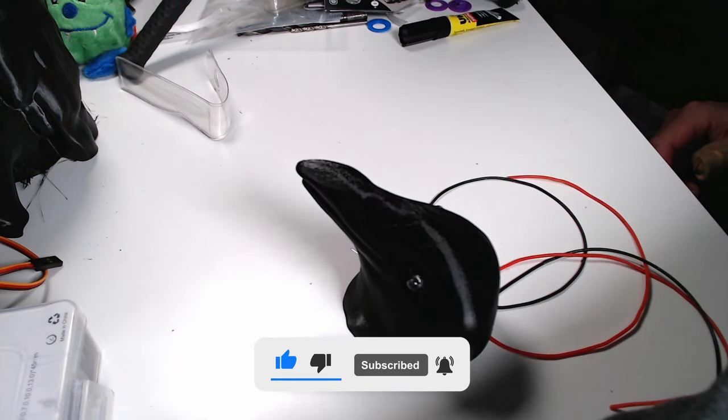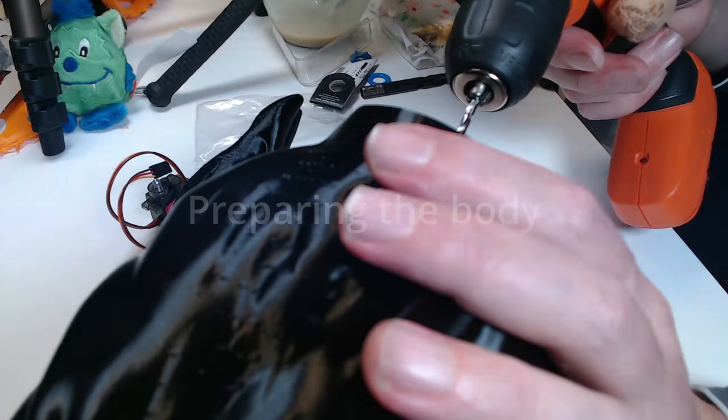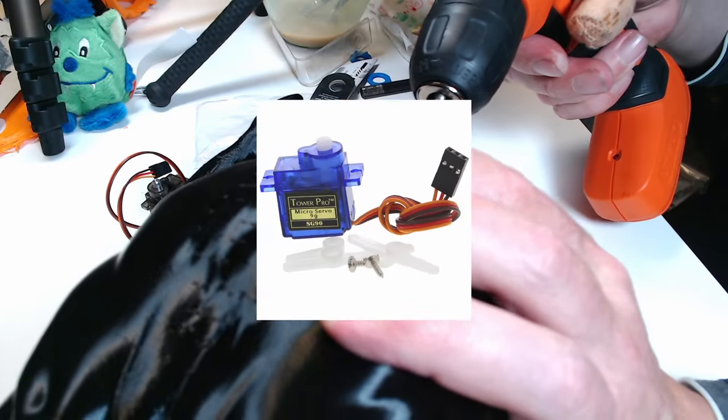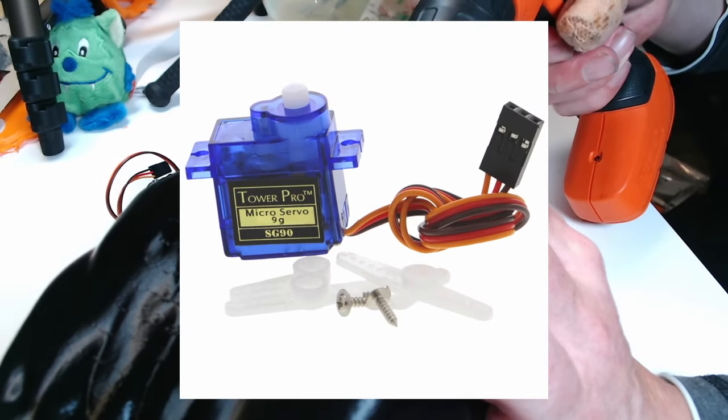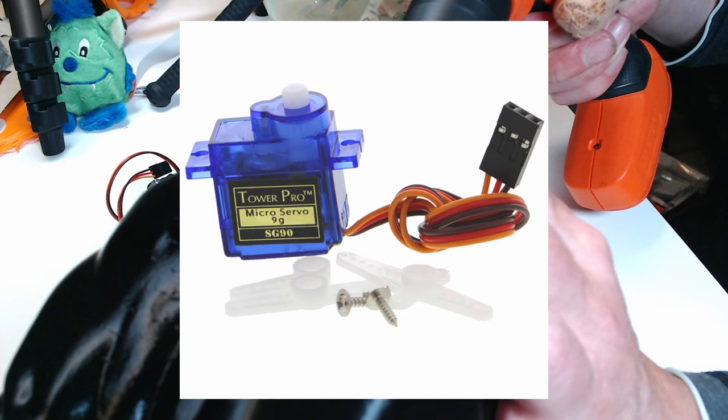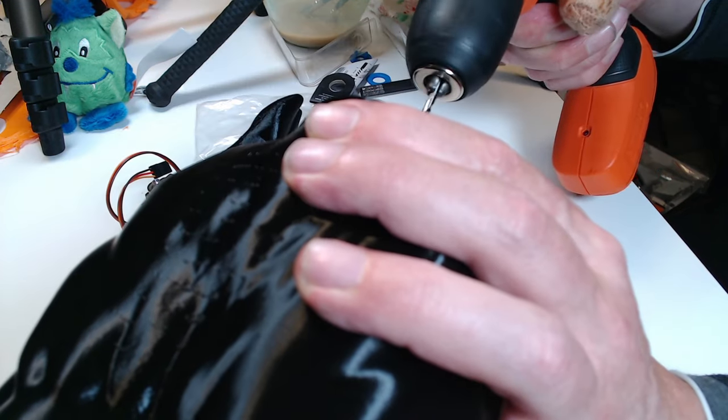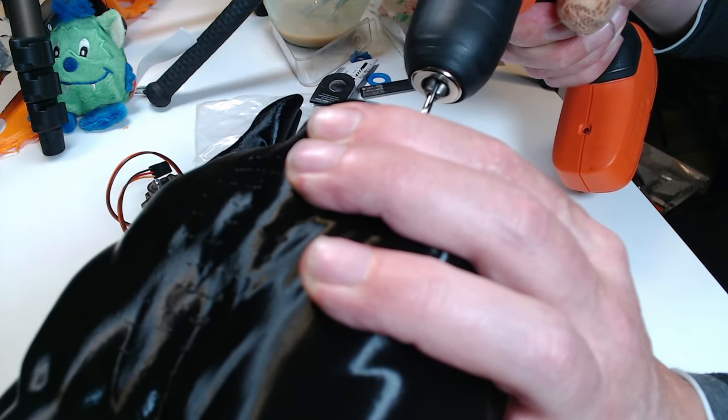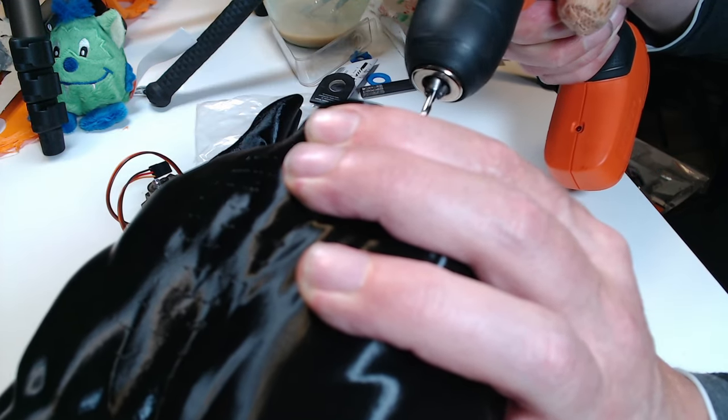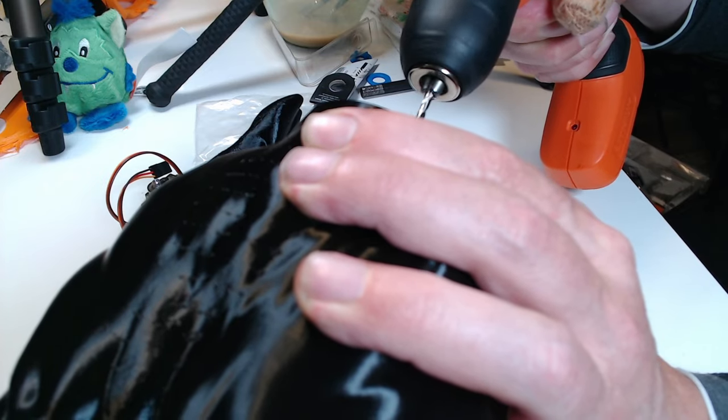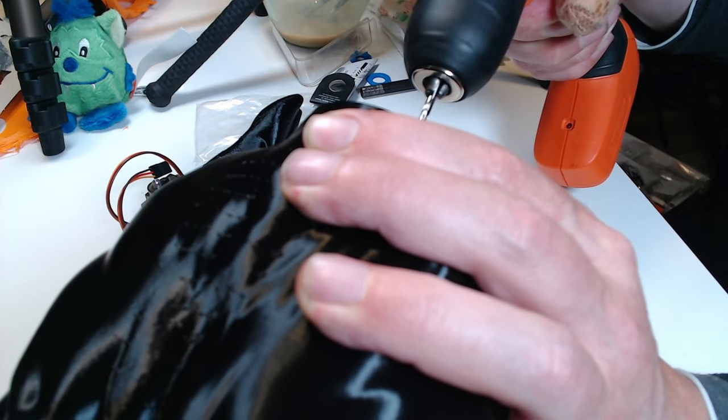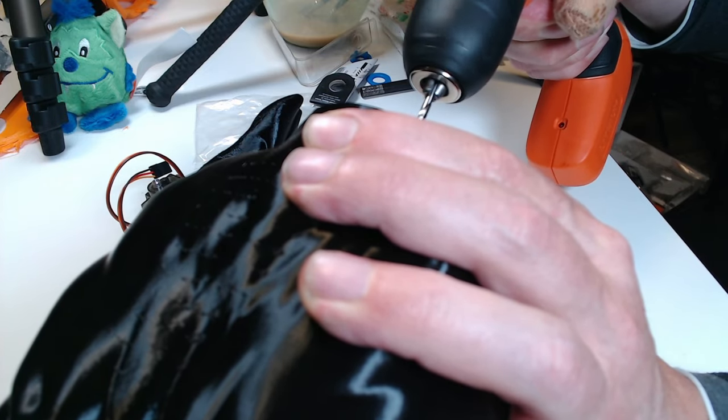This is the finished Raven's head. To move the head I use an SG90 Tower Pro servo motor and mount it to the body. I have to make a big hole in the body, large enough so that the servo motor fits in it and I can fix it to the body.